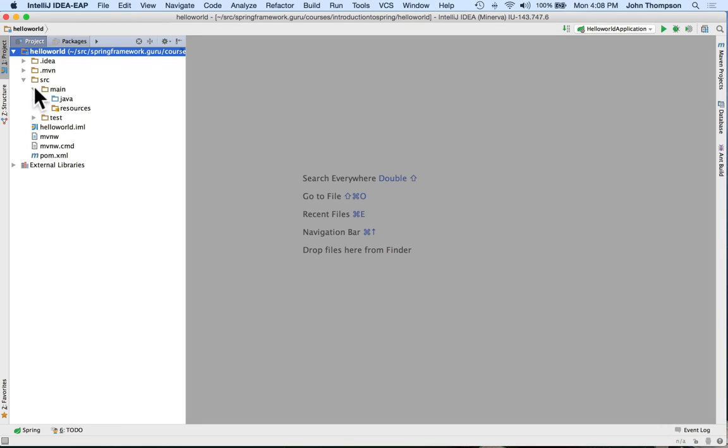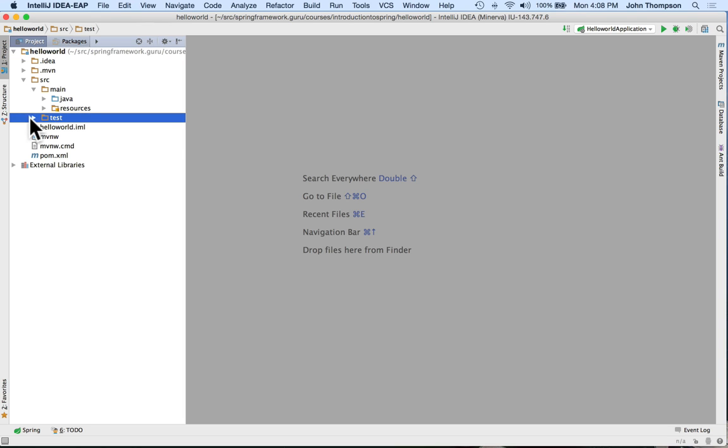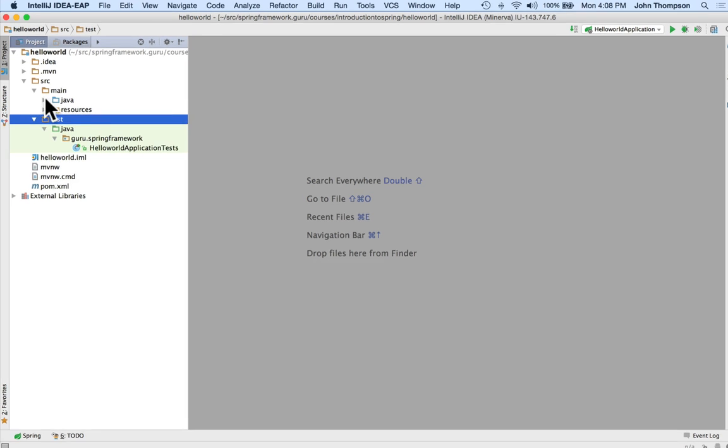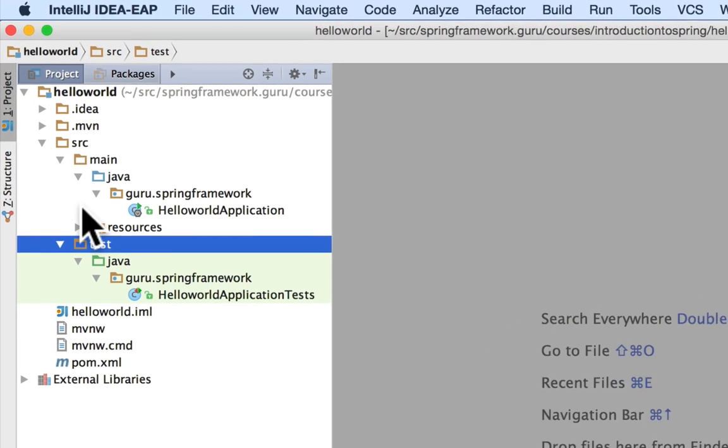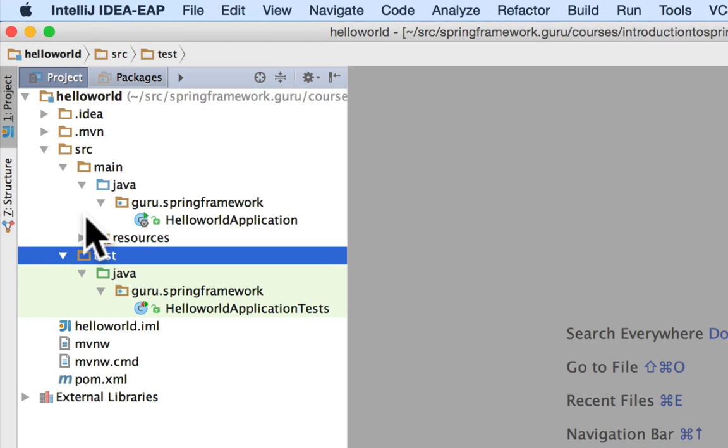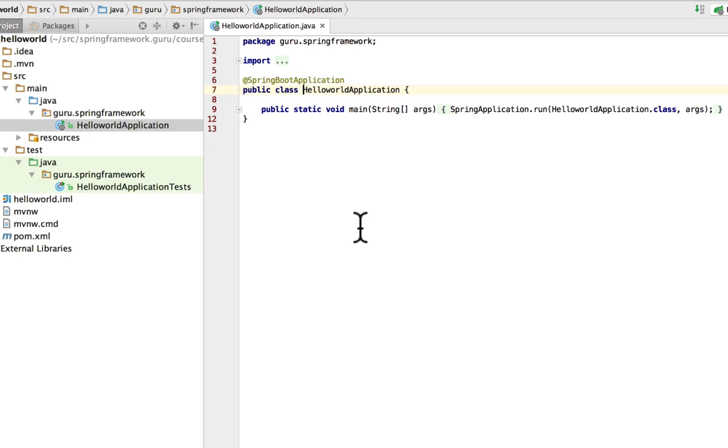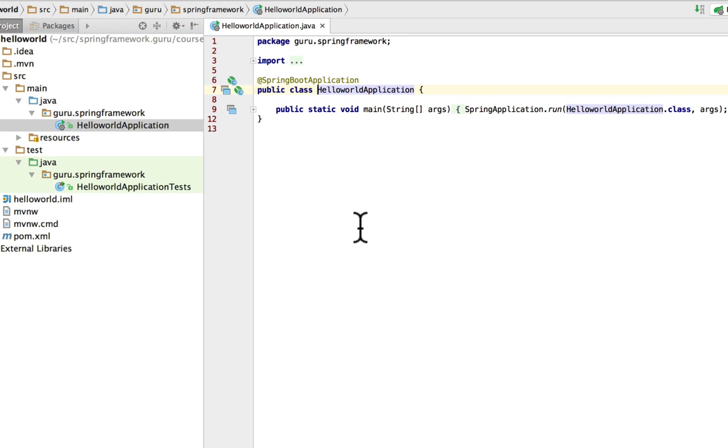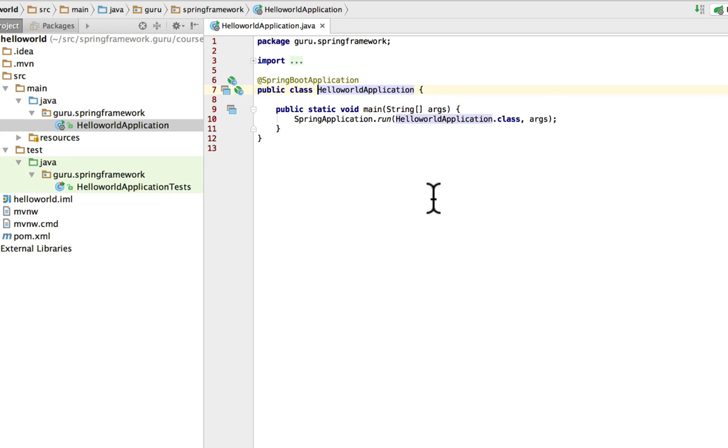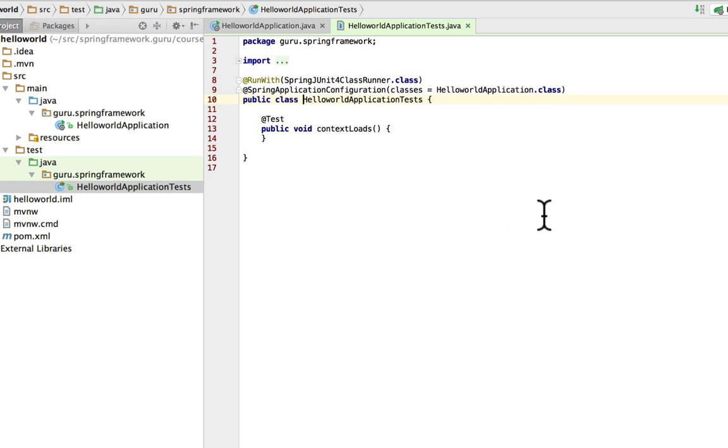So in this, we have the standard Maven directory structure. So you can see that we have source main slash Java and then our package guru.springframework. And we have a simple application here. So this is all default from Spring Initializer. And it gave us a sample test. So it's just a stub of a JUnit test. And I also want to show you the Maven pom.